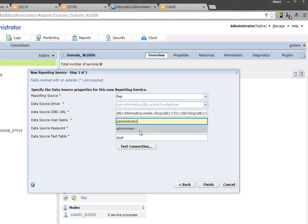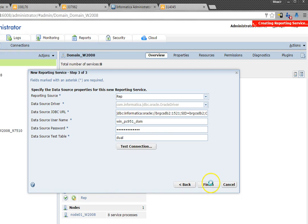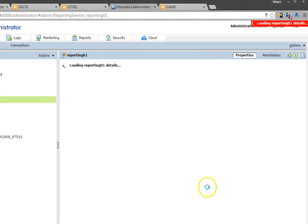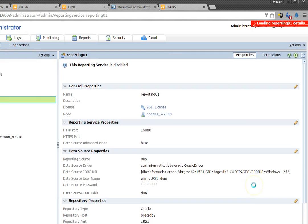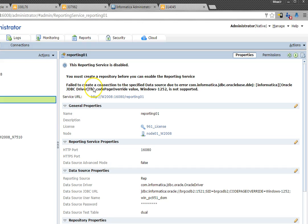First thing that you're going to notice is this error message here. It failed to create a connection to the specified data source.